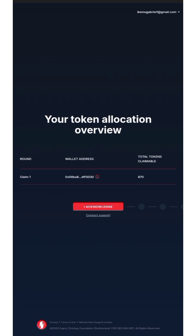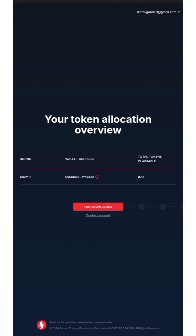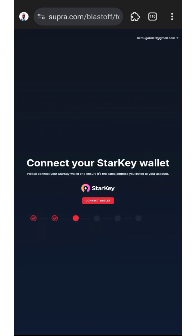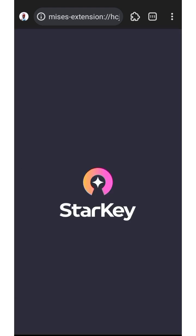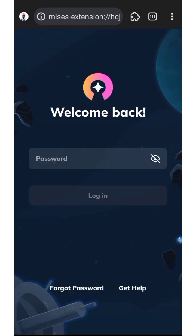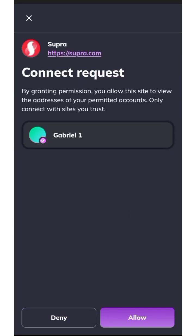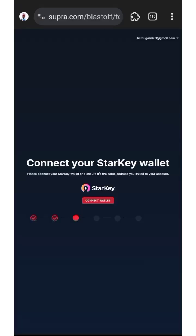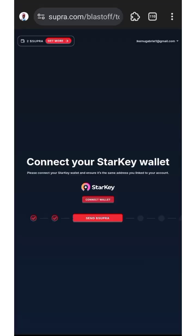Click Done, then click Continue. Now click Acknowledge, then click Continue. You'll see that you've got your tokens. Now connect your StarKey wallet. If you don't know how to get the StarKey wallet extension, I made a video about it. Click Allow to connect to the Supra Oracle site.